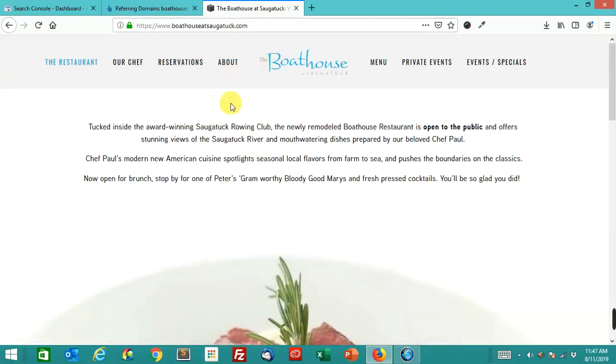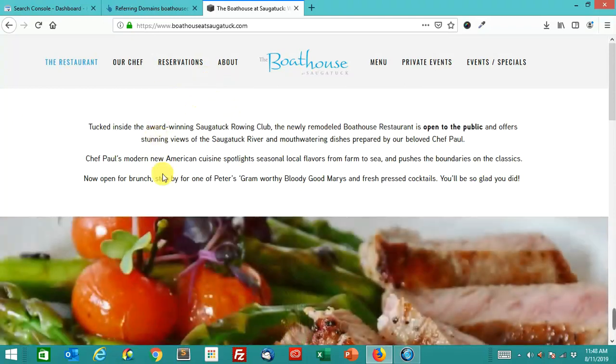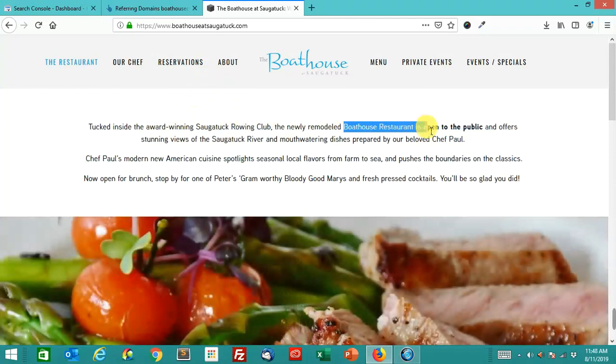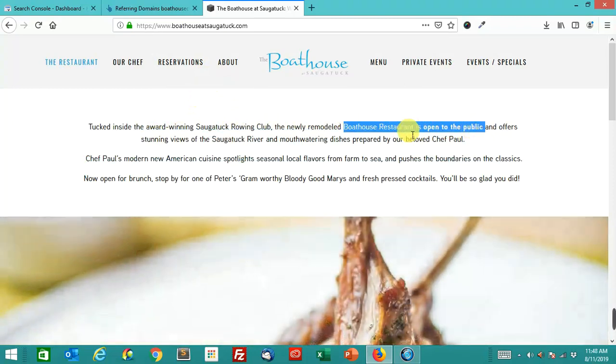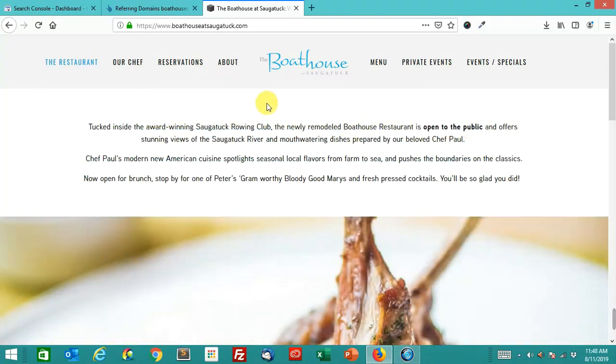This is a restaurant that's part of a facility. There's a fitness club, there's a rowing club, and there is a restaurant in this place. This is in Westport, Connecticut.